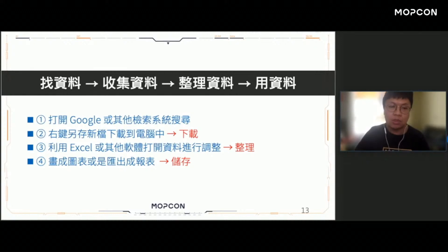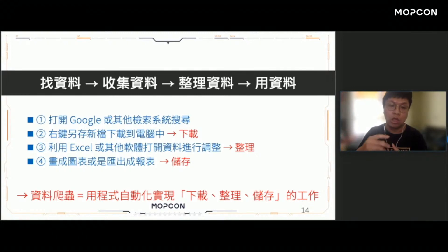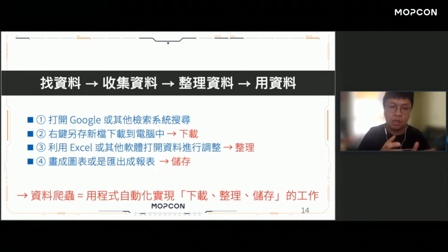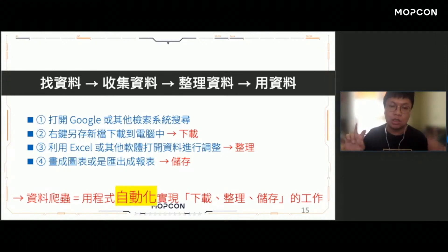最後你可能會畫成圖表或出成一份報表交給老闆，這個步驟大概可以簡化成下載、整理跟儲存這三個步驟。我們每天可能就會重複地進行下載、整理跟儲存。了不起的程式最大的特性就是它可以自動化那些可以被SOP的工作。一天節省你5分鐘，一個月就可以節省150分鐘，這就是爬蟲可以幫助我們的最大效益。資料爬蟲的想法是用程式自動化實現下載、整理跟儲存的工作。